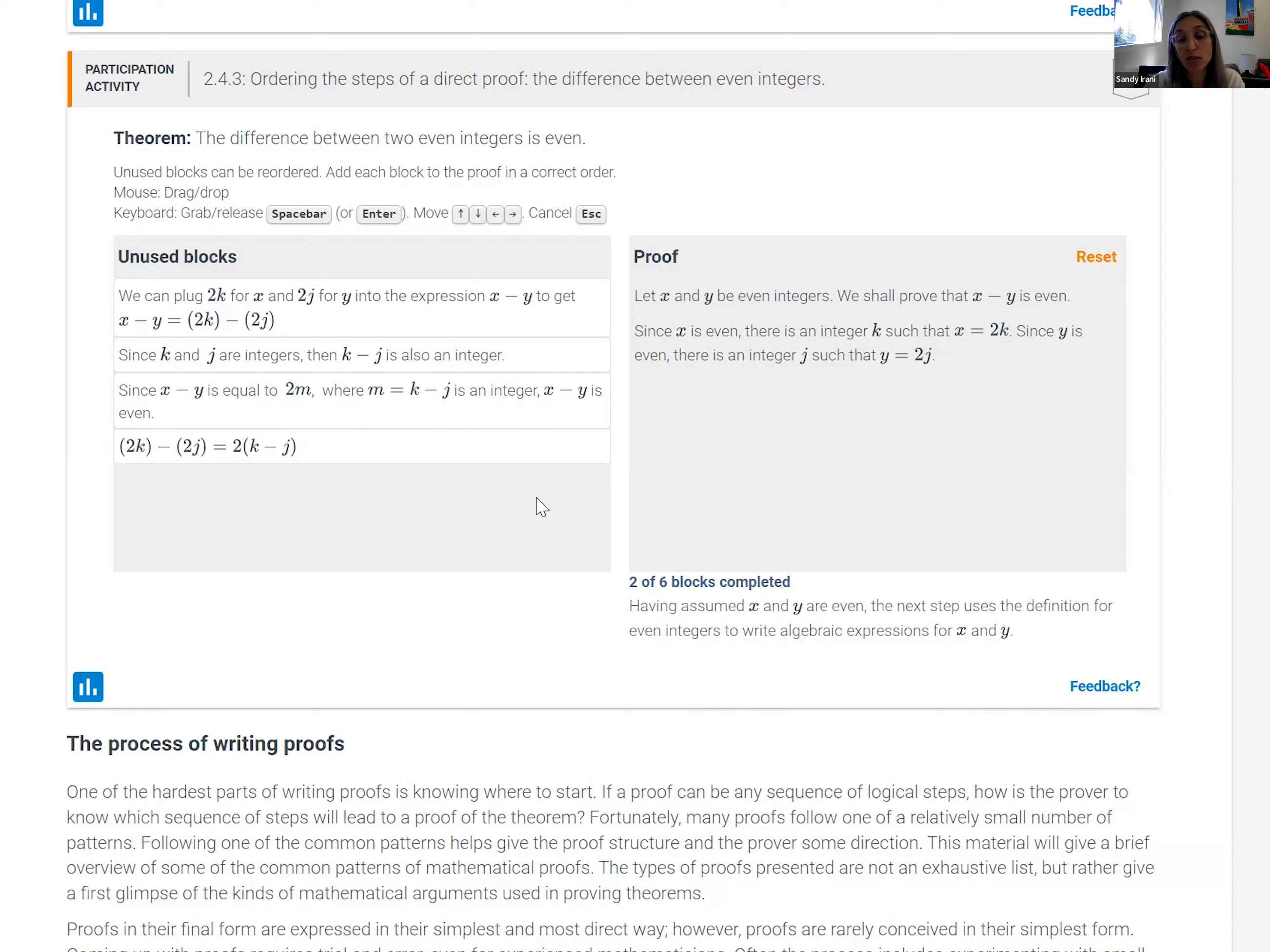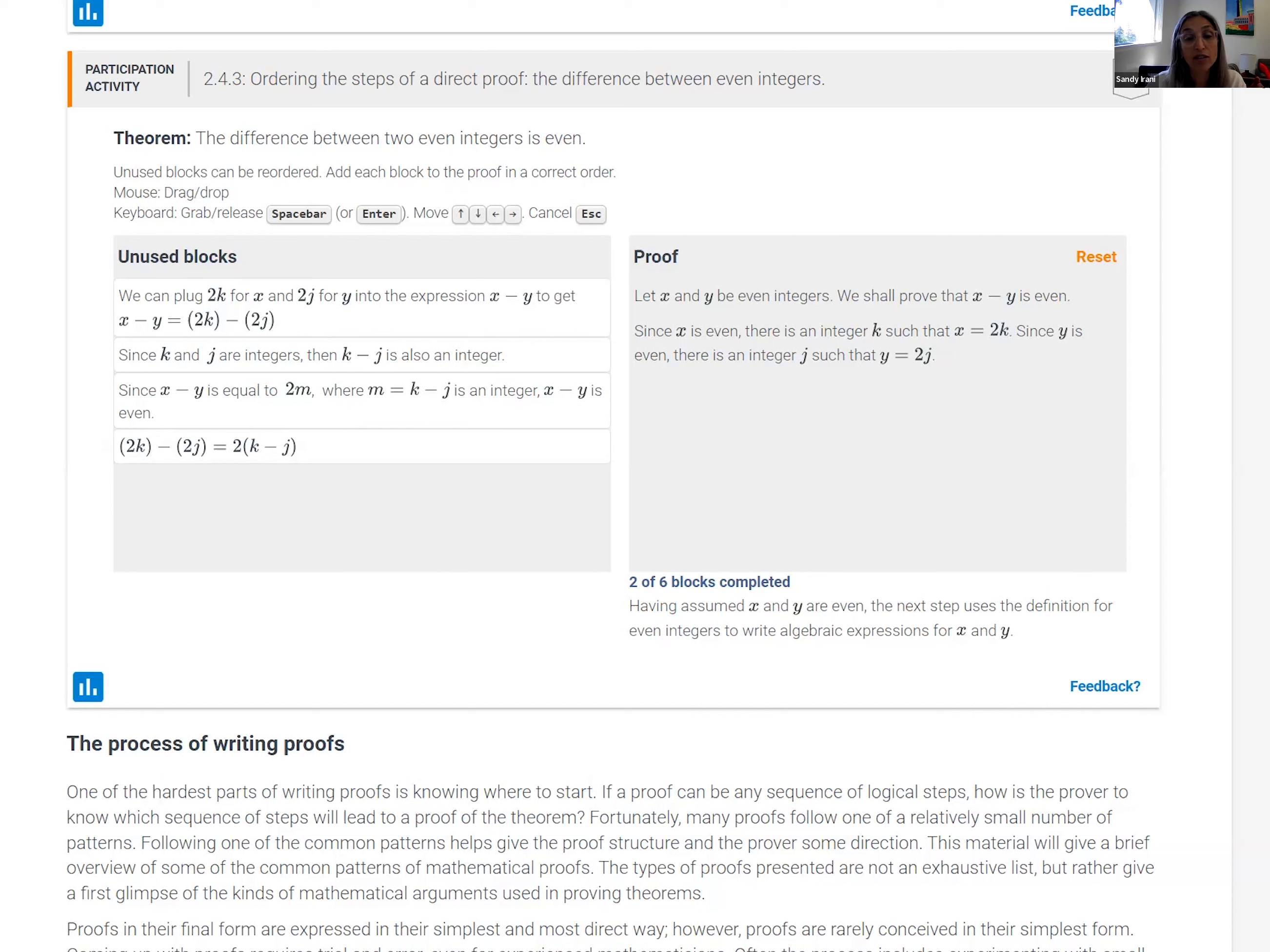And the nice thing about this proof is that sometimes the statements of a proof don't have to go in exactly a fixed order. There are multiple orders that are correct. And this tool is flexible enough to accommodate those multiple orders.